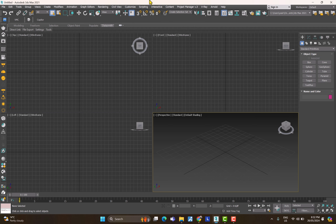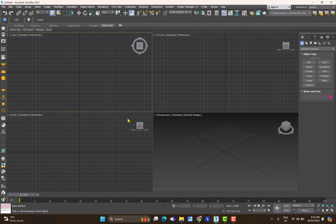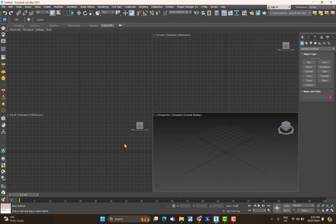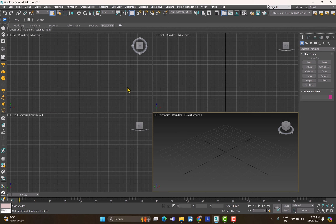Hello everybody and welcome back. Today we are going to start a new series for 3ds Max. This is the first video and in this one we are going to talk about the basics of 3ds Max — essentially the user interface — so that you can understand where to find the things that are required.